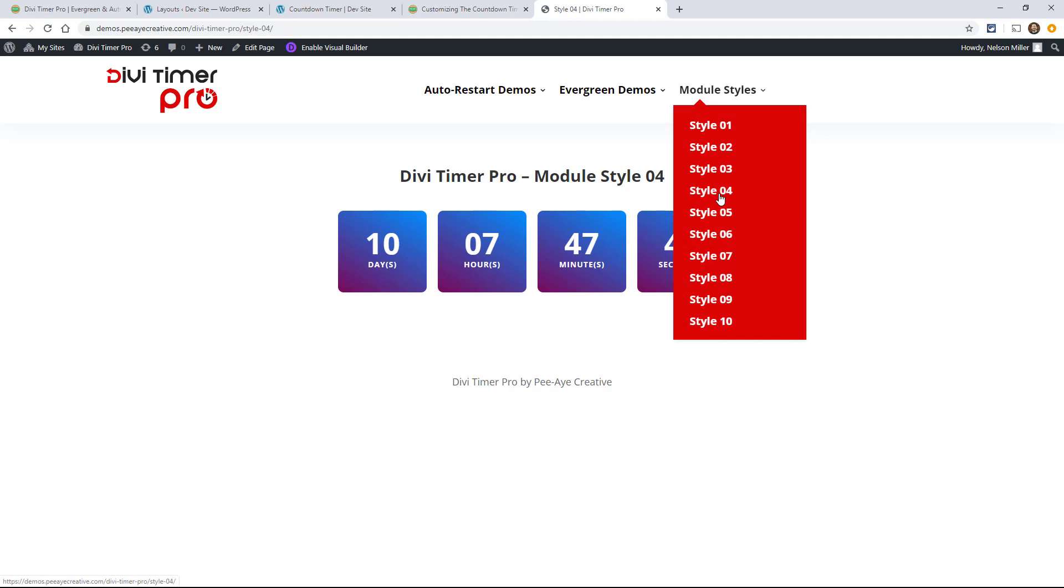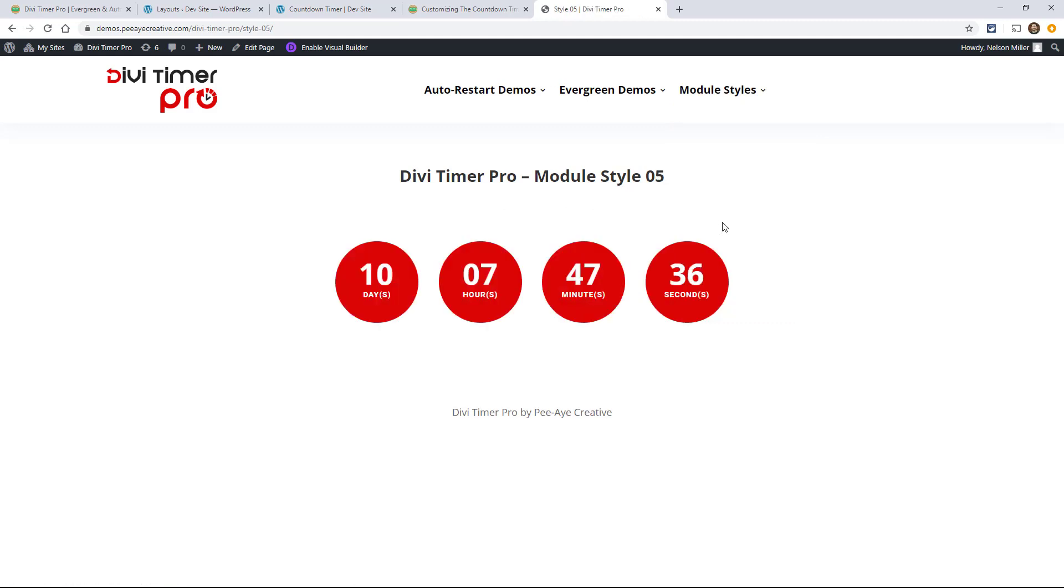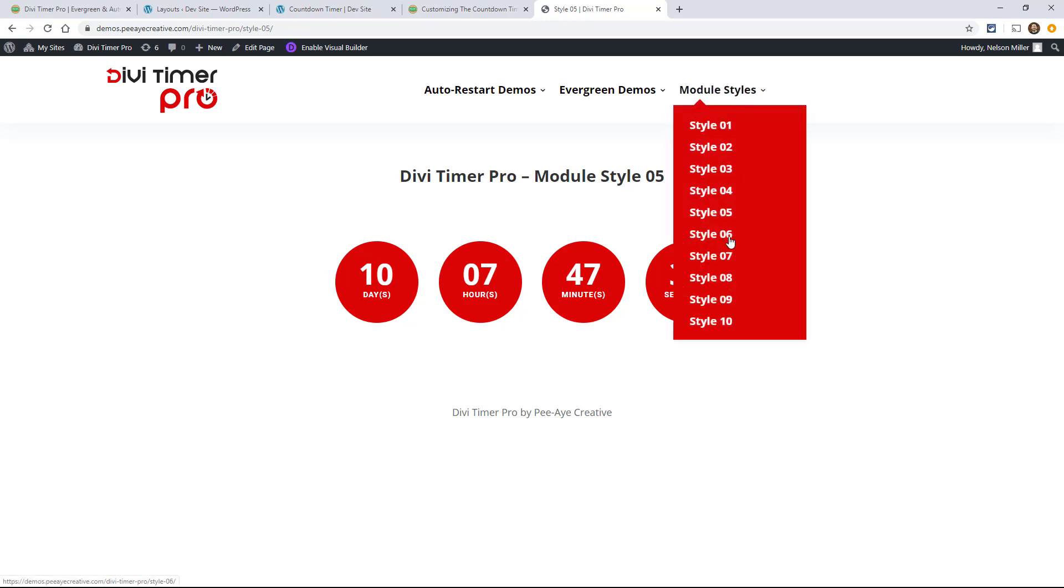Yeah, that's pretty nice, has a nice gradient. Let's look at number five. All right, so it's circles again, but they're filled in.